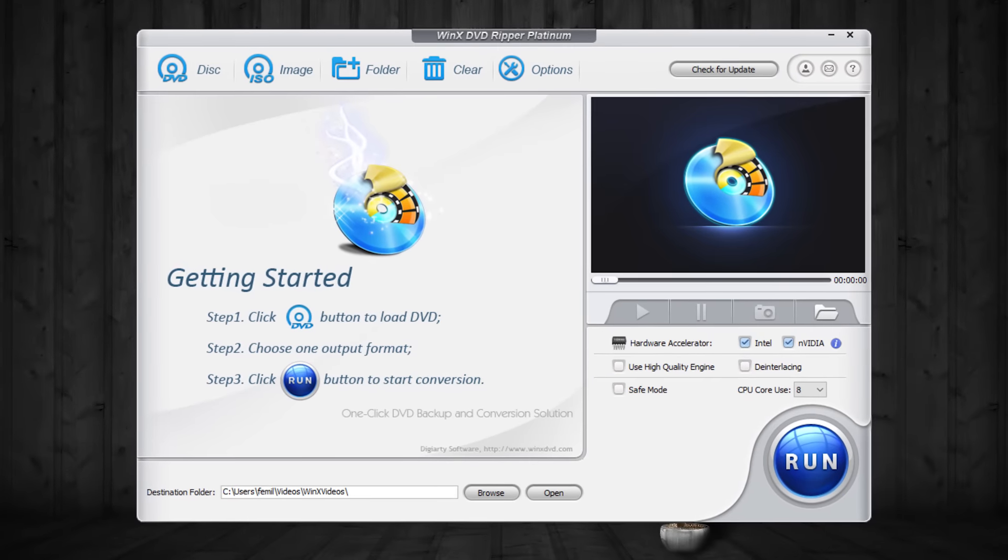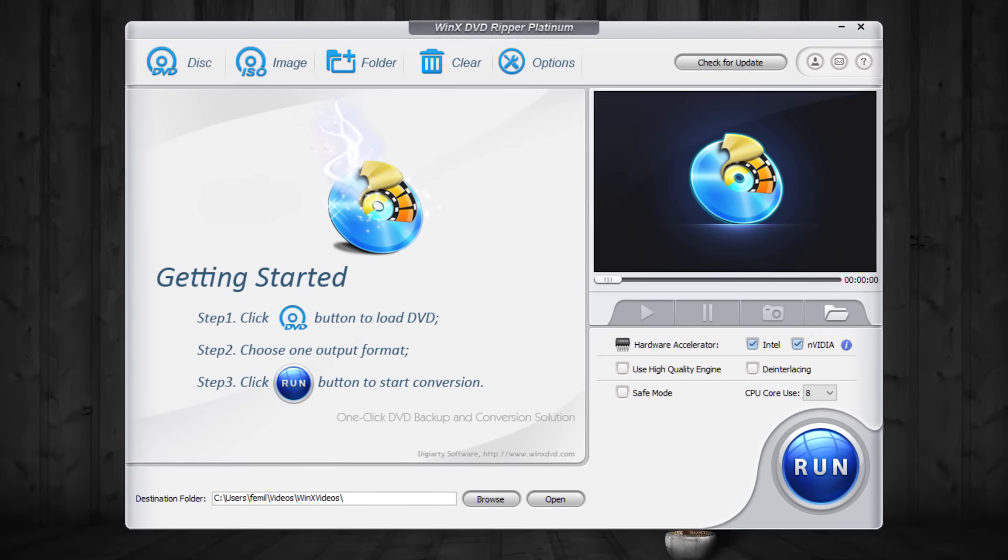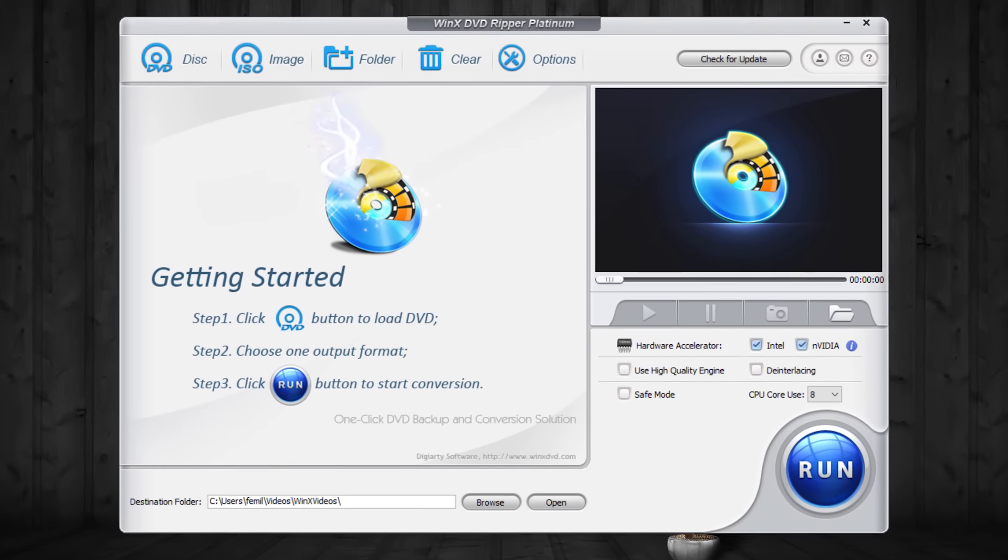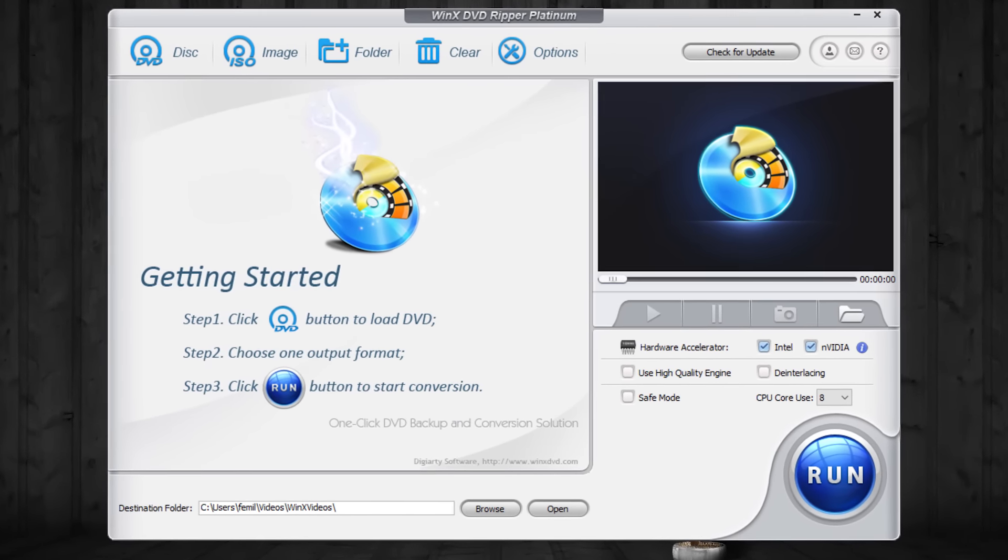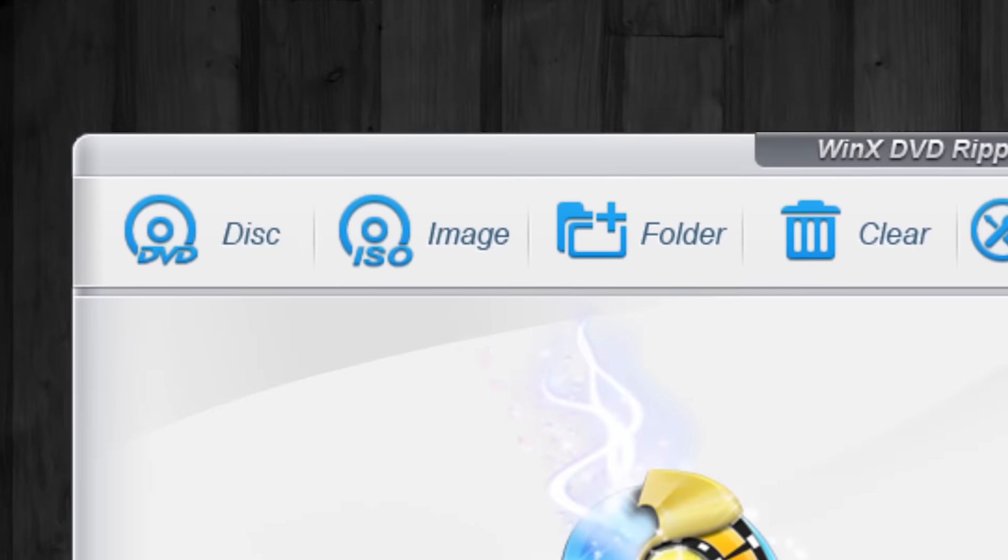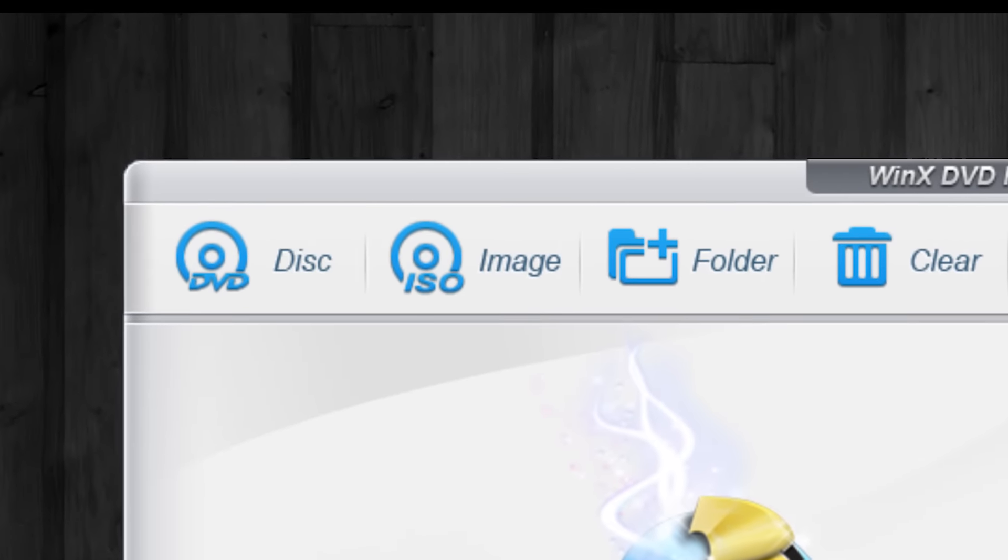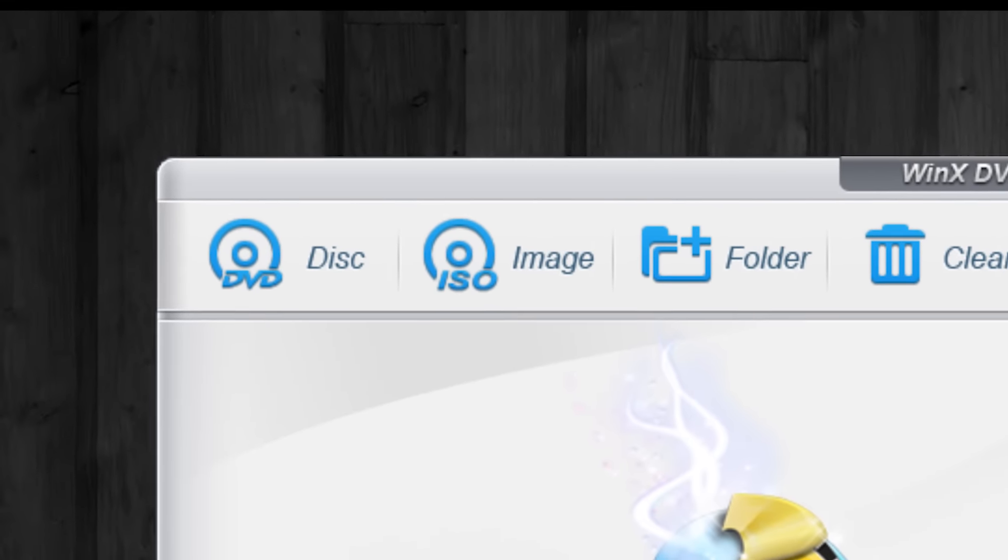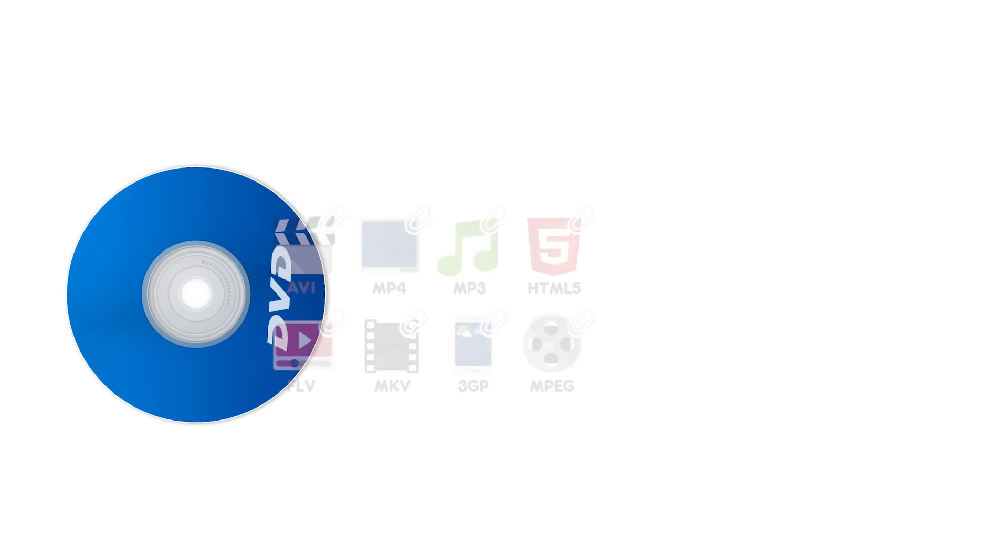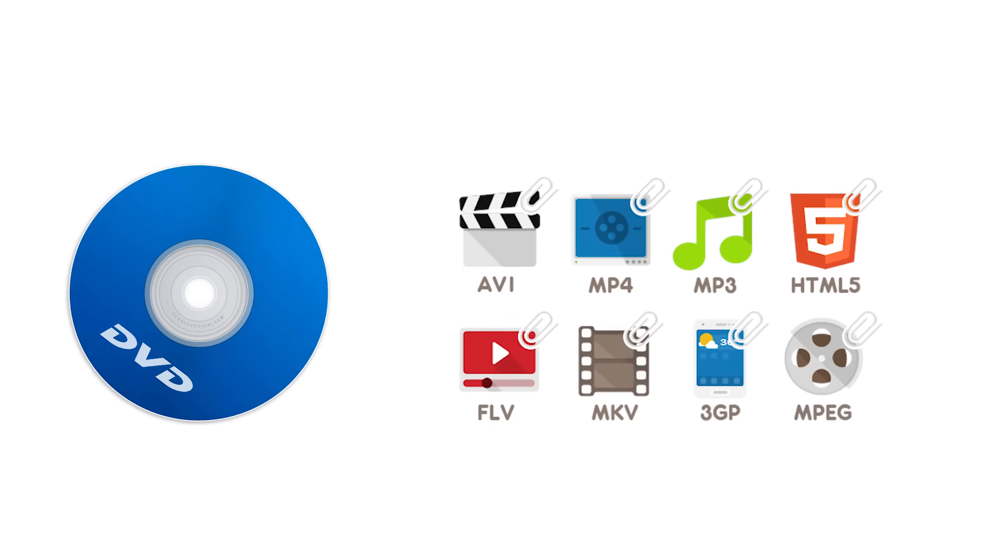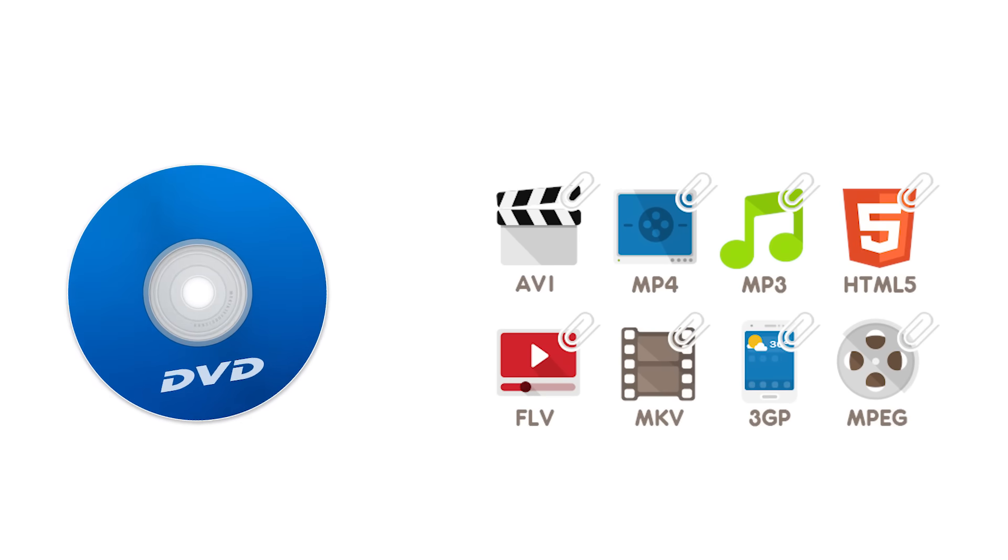This is the interface of WinX DVD Ripper software and I am using the Platinum version. This software is highly capable to rip any DVDs or ISO files to your hard drive. So basically what you can do is, it backs up or rips any DVDs that you have personally.